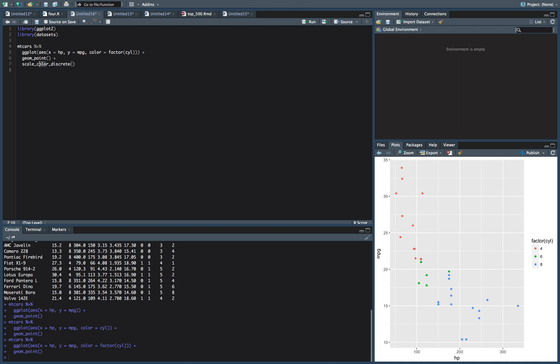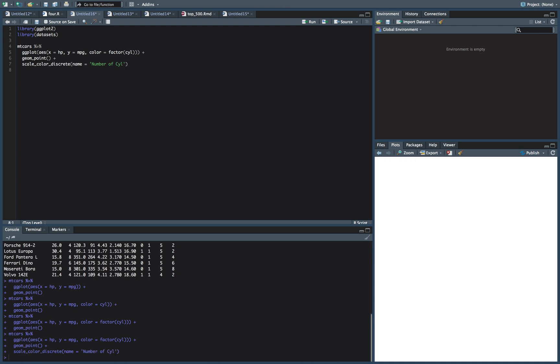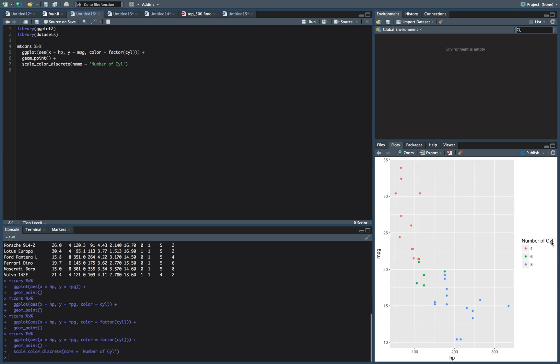Okay, and so what we want to do is a name. And so this is the title of the legend. So we'll do number of cylinders. We'll just leave it number of cylinders here. And let's run that first. And so now we have a nice legend title here, number of cylinders, four, six, and eight.